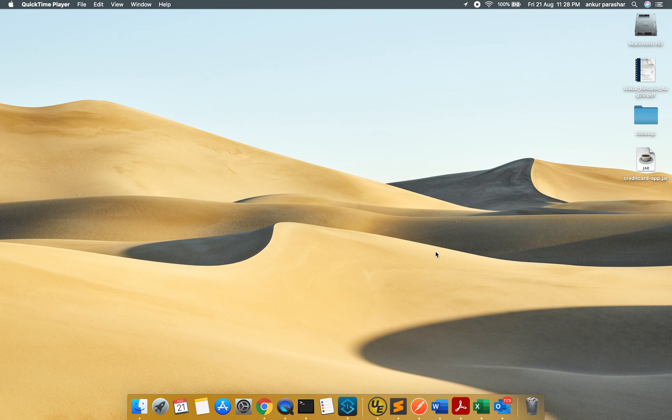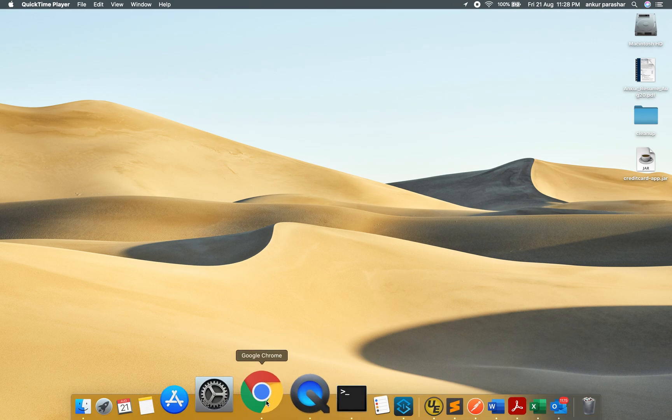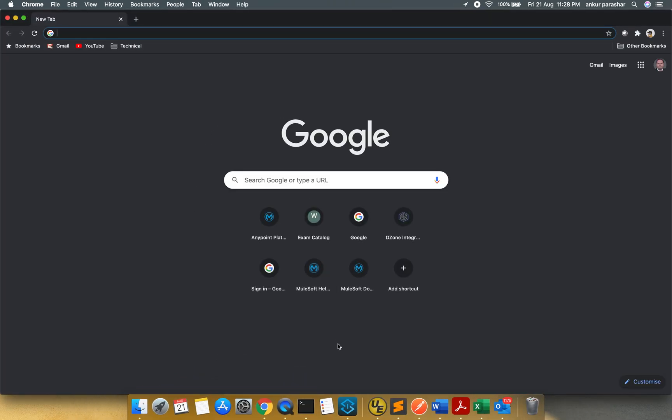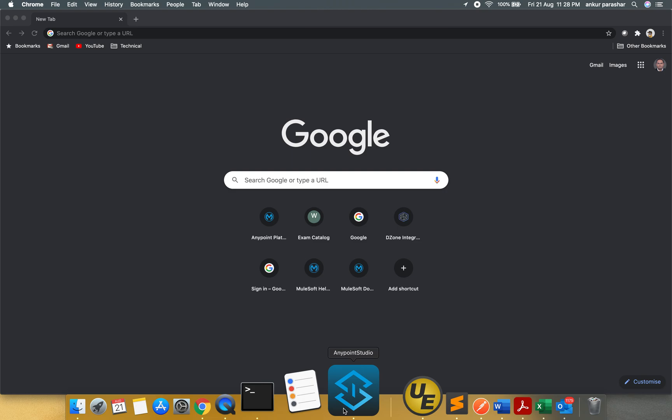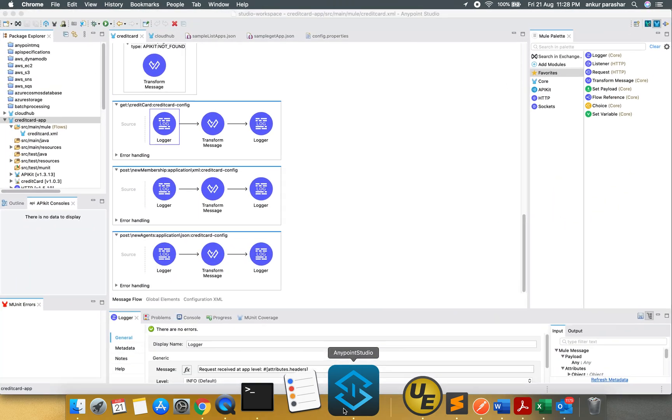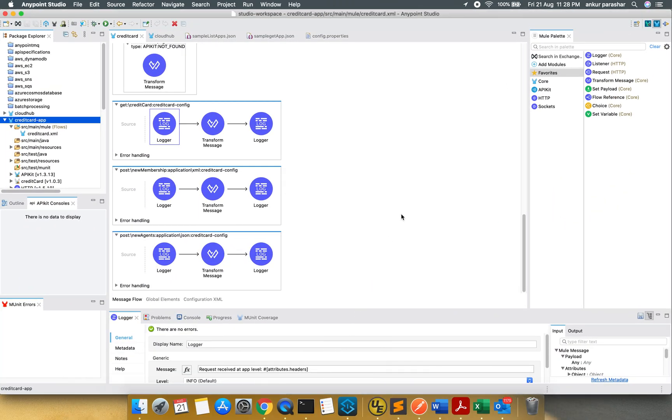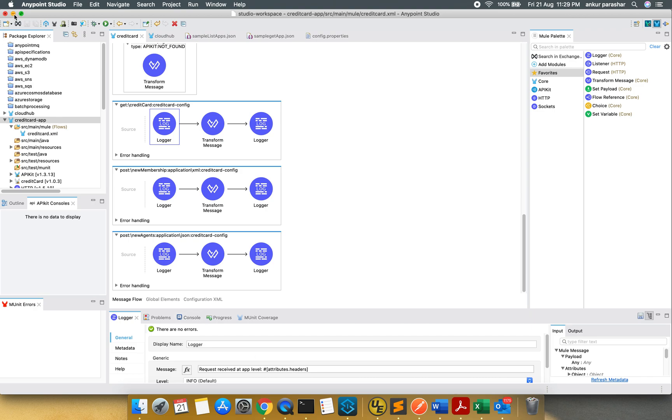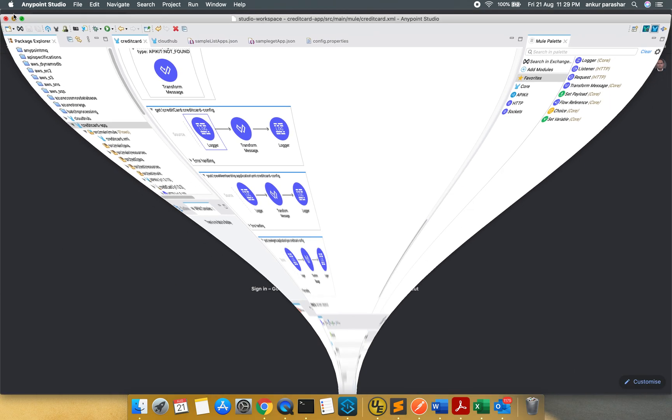So without any further ado, let's open our Anypoint Studio. There is a slight change which I have done. This is my credit card app and within one of the loggers before ending the get operation, I have just added attributes dot headers. This is being used just to write down the incoming headers or the input headers, inbound headers basically. And I have deployed the same version of this credit card into Runtime Manager.